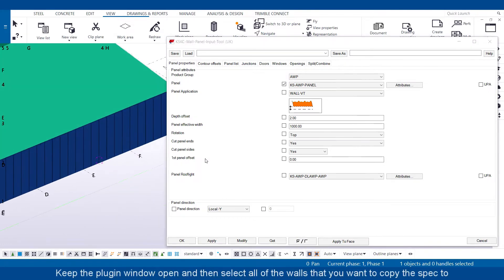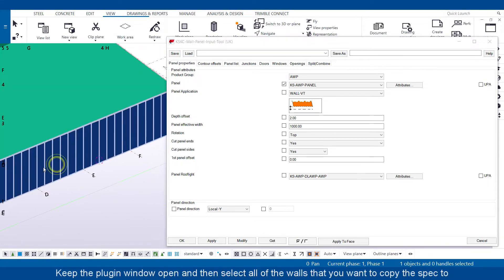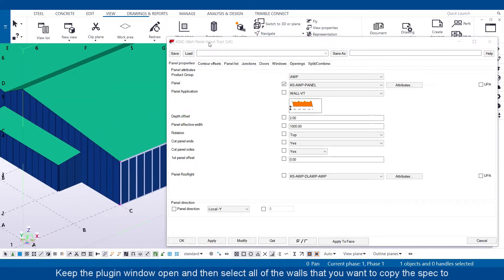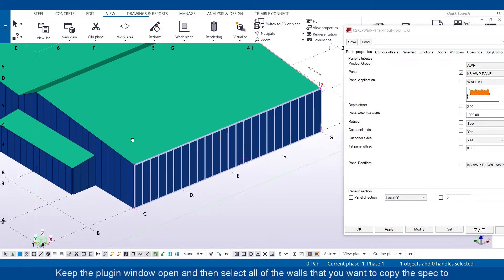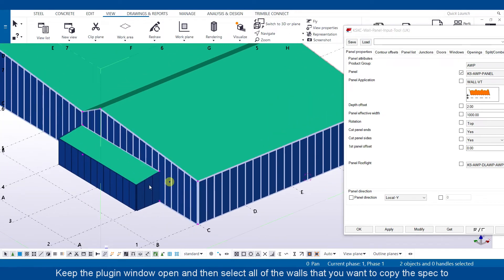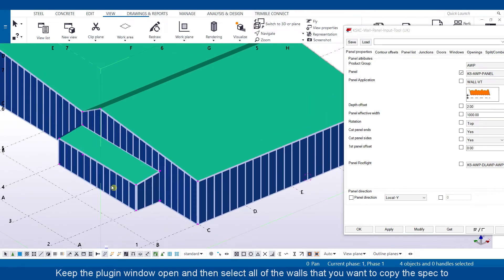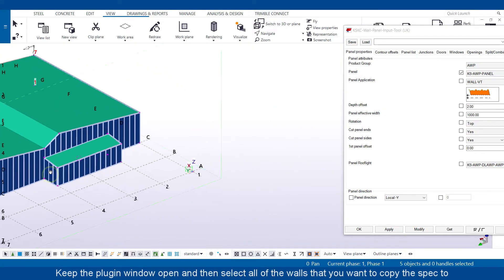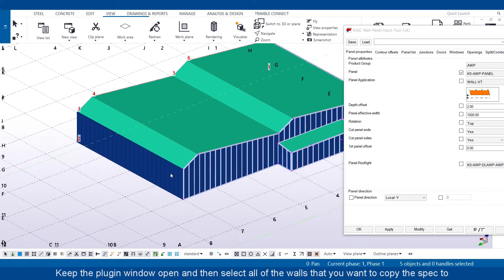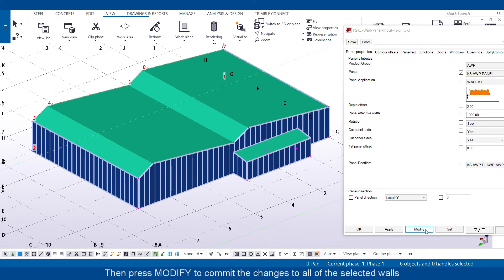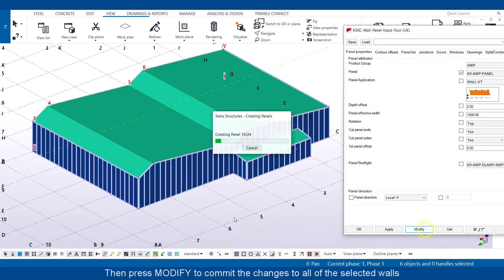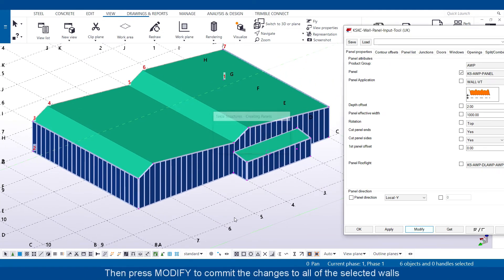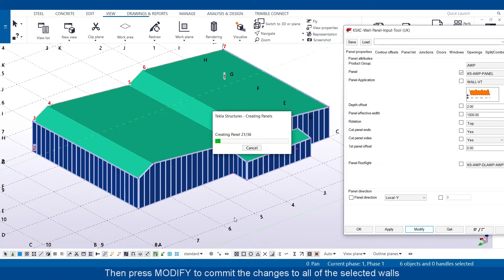Keep the plugin window open, then select all of the walls that you want to copy the spec to. Then press Modify to commit the changes to all of the selected walls.